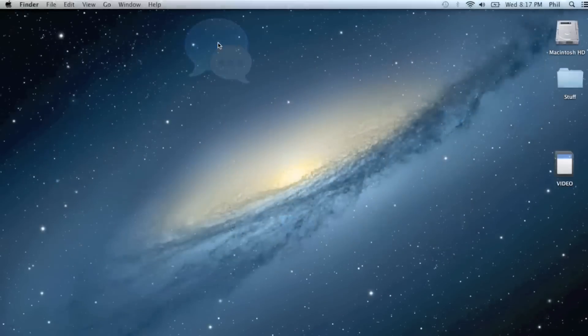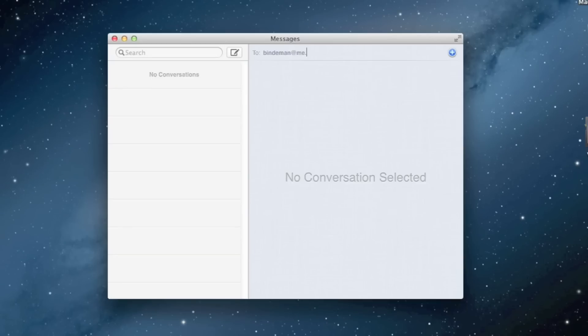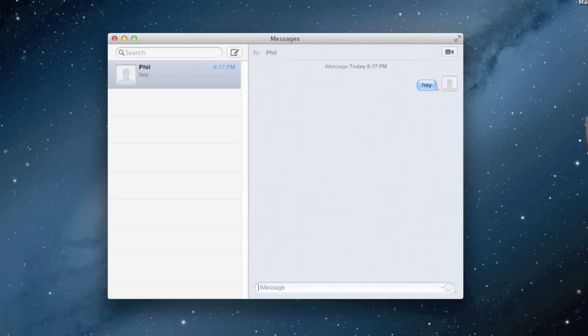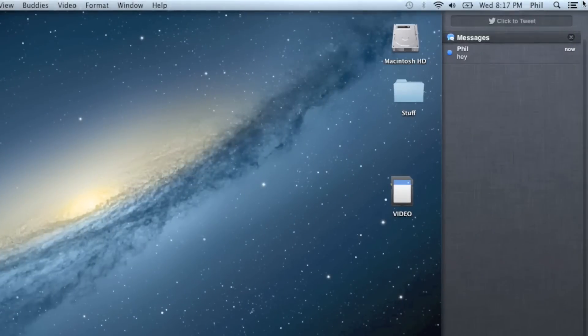A new Messages app also came out on Mountain Lion. You can start a message on your Mac and continue it on your iOS device. Let's see how these messages show up in Notification Center. They look exactly like they do in iOS.